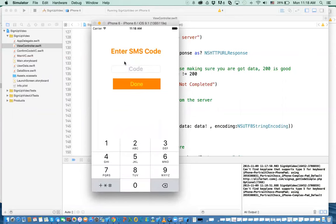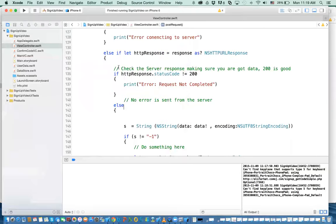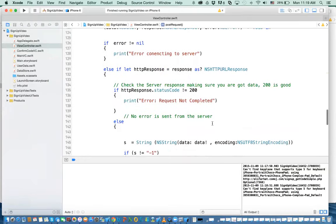The problem is that this is optional. When we're comparing the code, because it's an optional variable, with the string value that is being entered, it was not working. So what we need to do is take care of this optional variable.